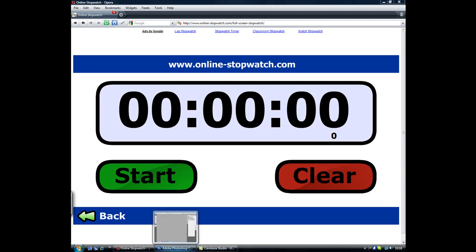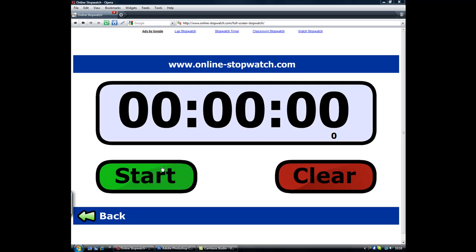We still want it to look good but I've got online stopwatch here and I'm going to time myself while doing it. Ok, so let's get started. Ok, ready, steady, go.